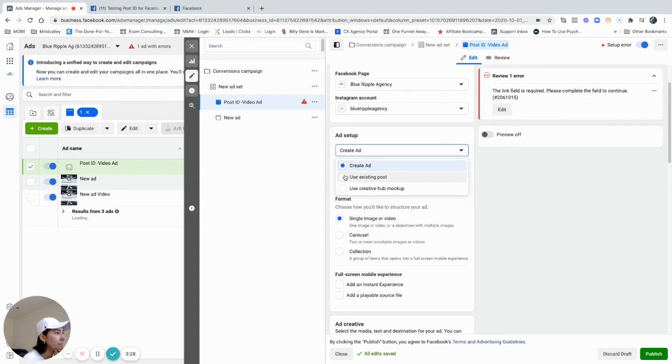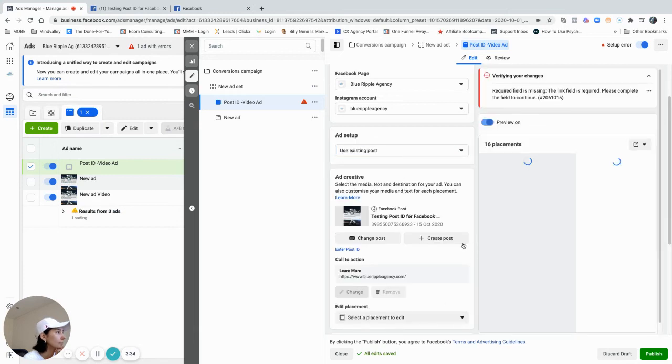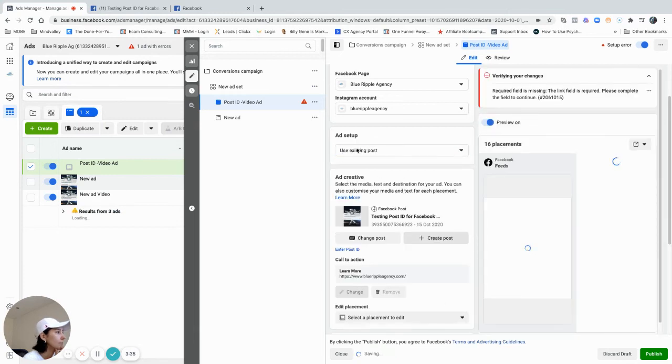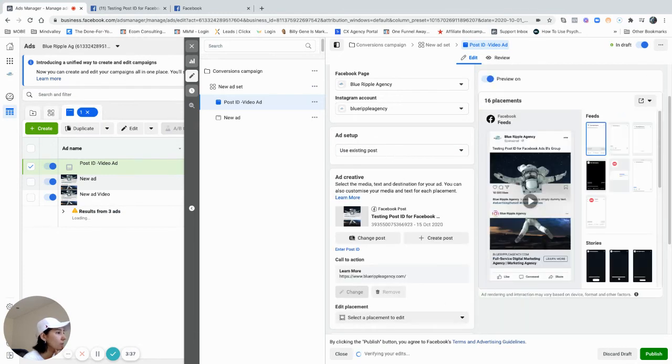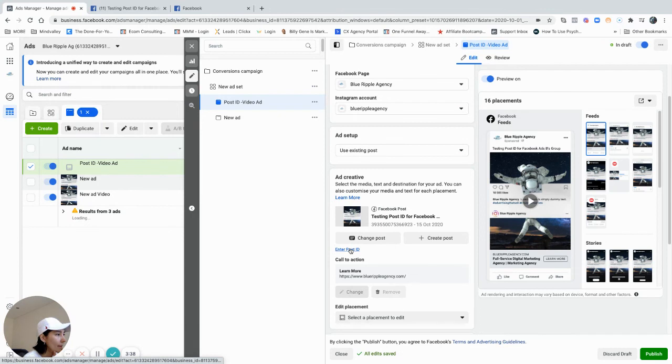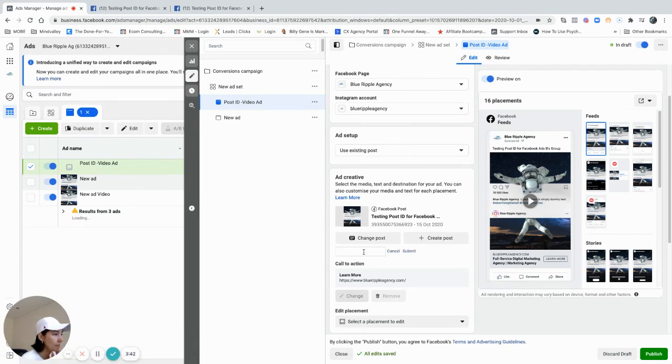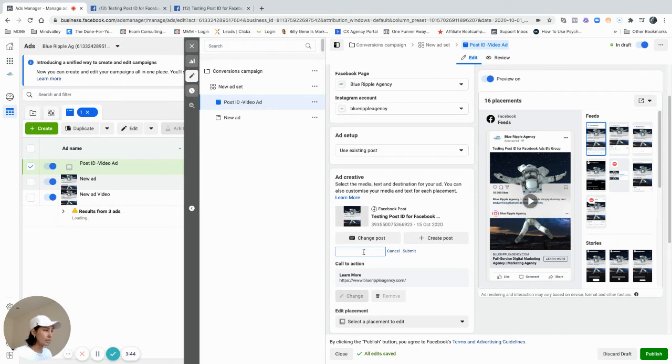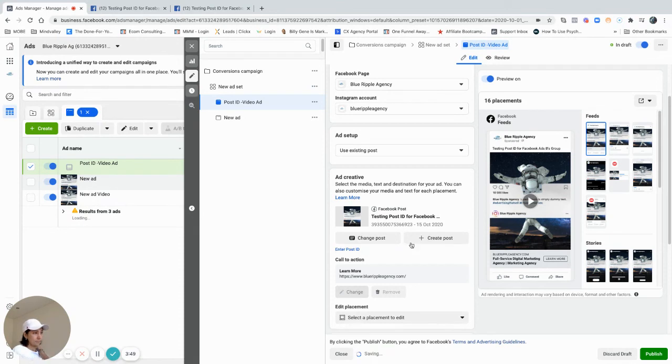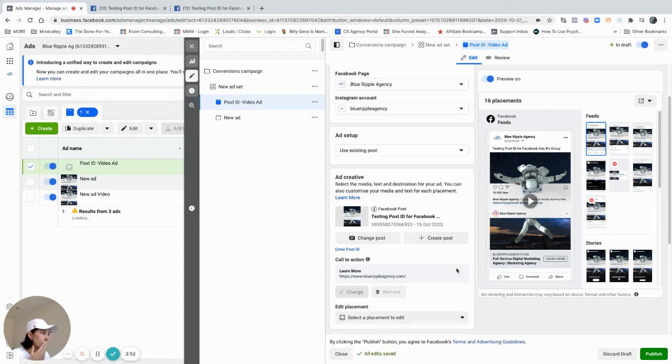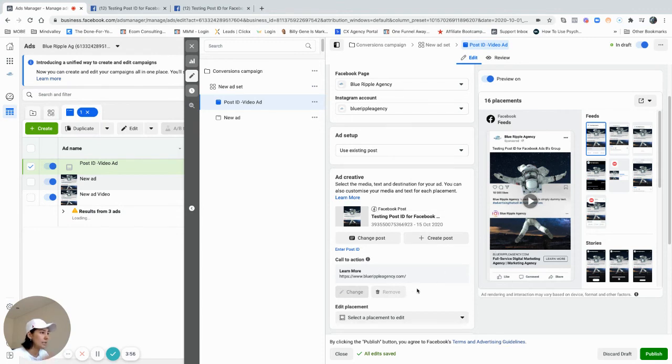Use existing post, I will click on this one, enter post ID here, and I will paste that number inside here, and then I'll click submit.